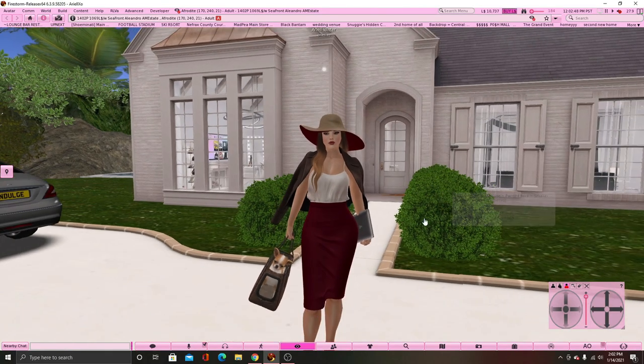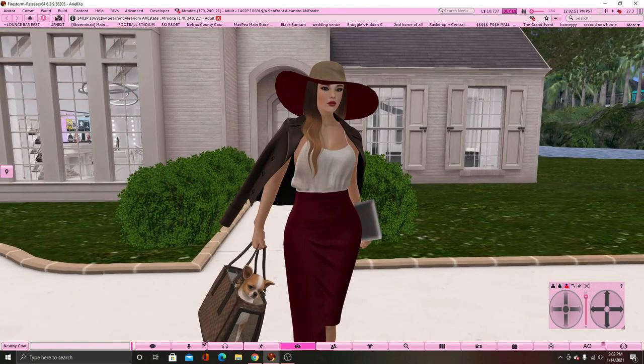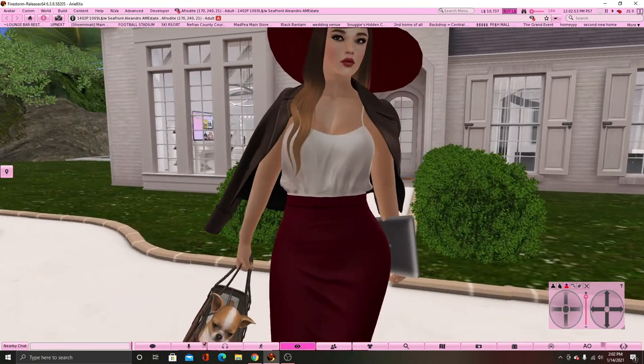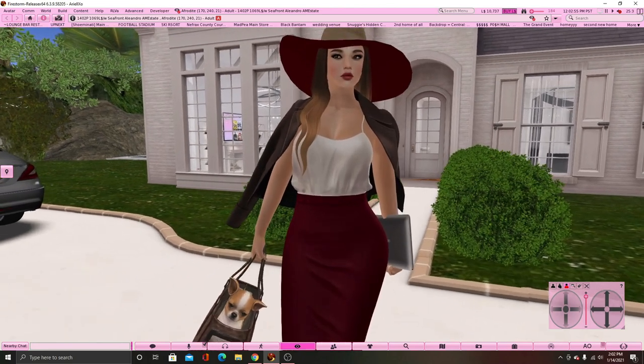Hey everybody, it's your girl Ariel XO, and today we are going to be learning how to create our Second Life avatar.